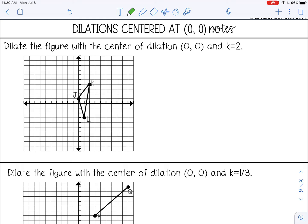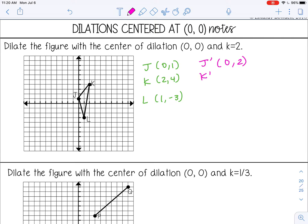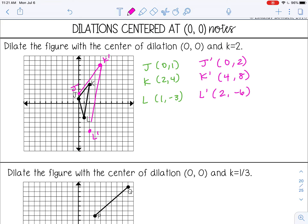The first example: dilate the figure with a center of dilation at (0, 0) and k equals 2. I'll write out my coordinate points and multiply all of them by 2 — doubling them. So 0 times 2 is 0, 1 times 2 is 2. The results are (4, 8) and (2, -6). Notice the signs don't change — positive stays positive, negative stays negative. Plotting these gives a new shape that is double the size of the original triangle.